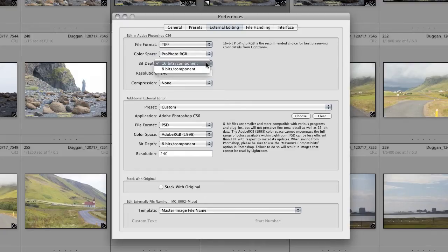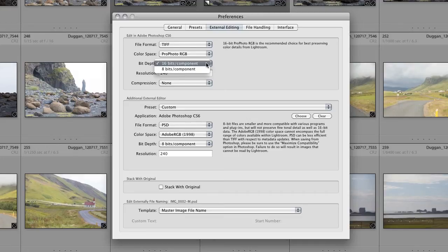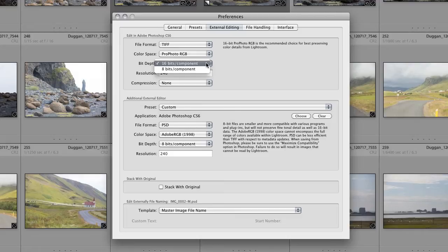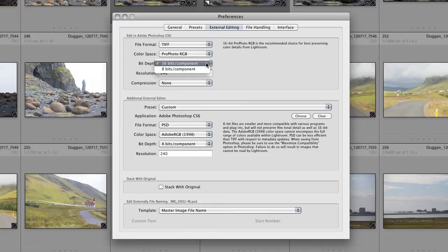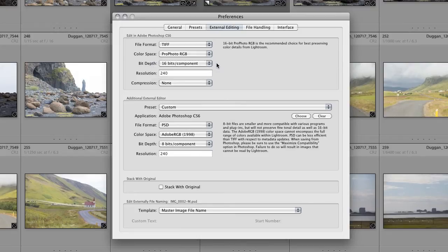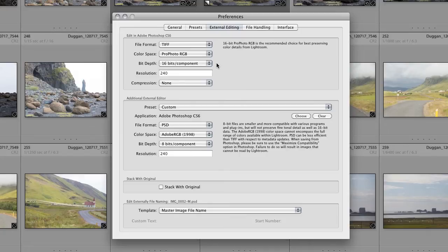For bit depth, I use 16-bit because that preserves all the tonal quality and bit depth that was captured by my camera in the raw file. Converting 16-bit may not be appropriate for all workflows, and the files are much larger, so you'll have to determine for yourself if a 16-bit workflow is best for your needs. It's important to note here that both Profoto RGB and 16-bit are not suitable for 8-bit JPEG files. I'll delve into that side of the equation in Part 2 of this episode.